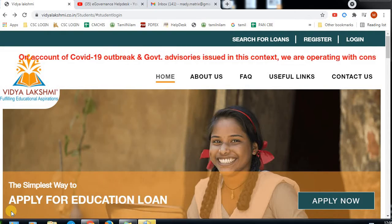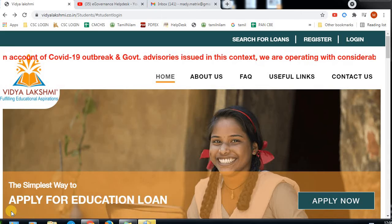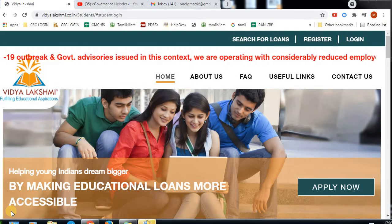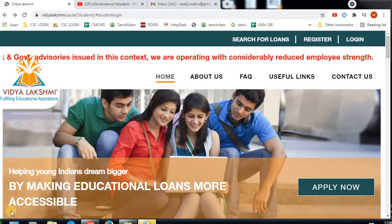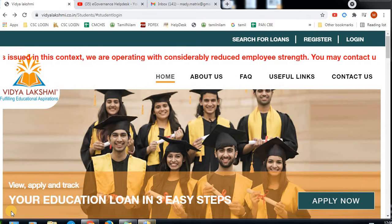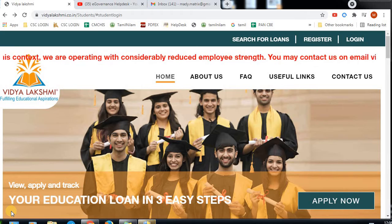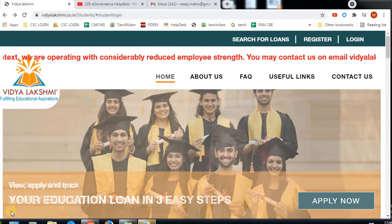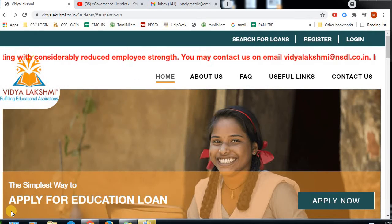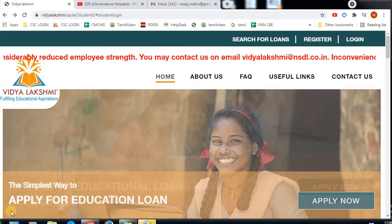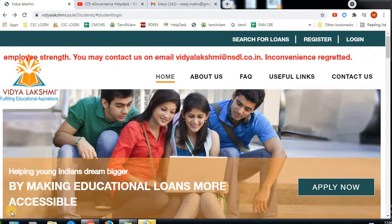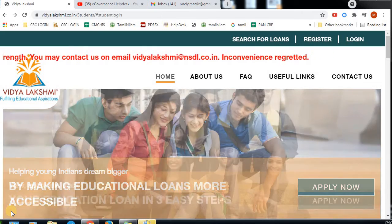If you are doing college, you will plan a loan in the bank. You will simplify the loan through the central government. If you are applying for a loan, you will go to the bank and submit a fee structure form. This is a vast process.